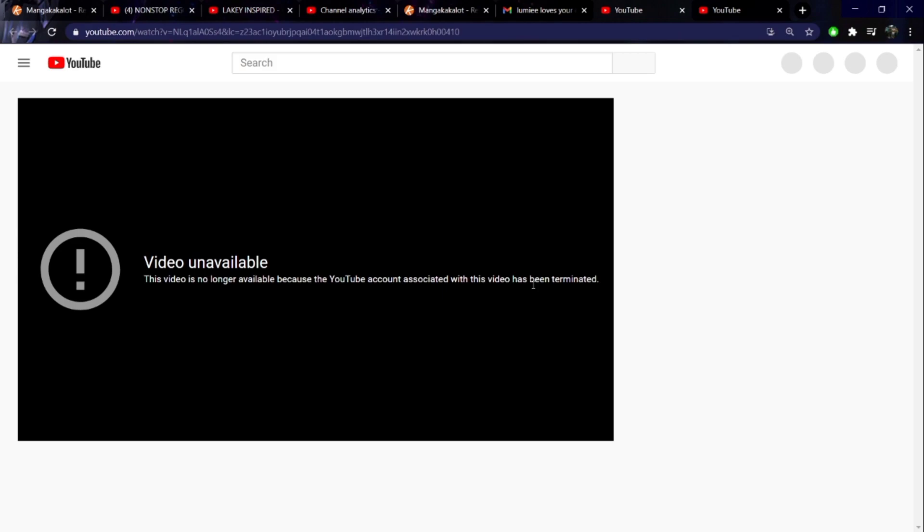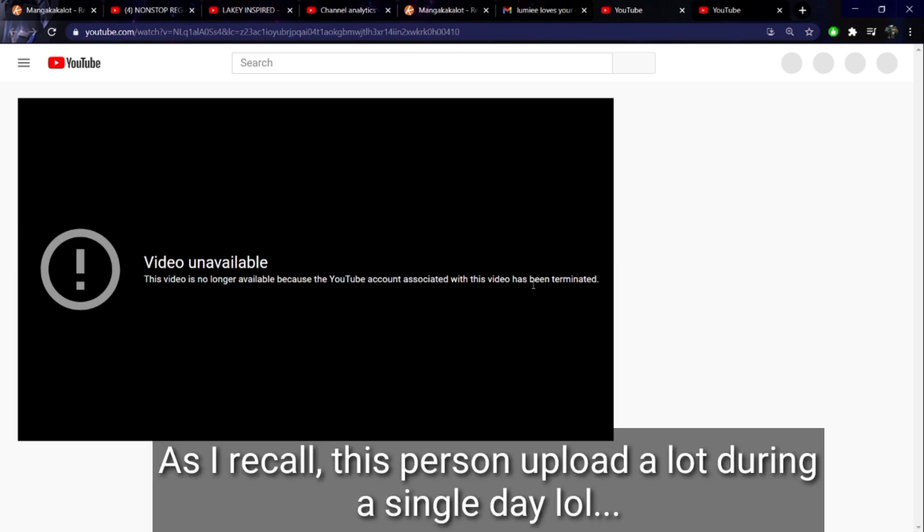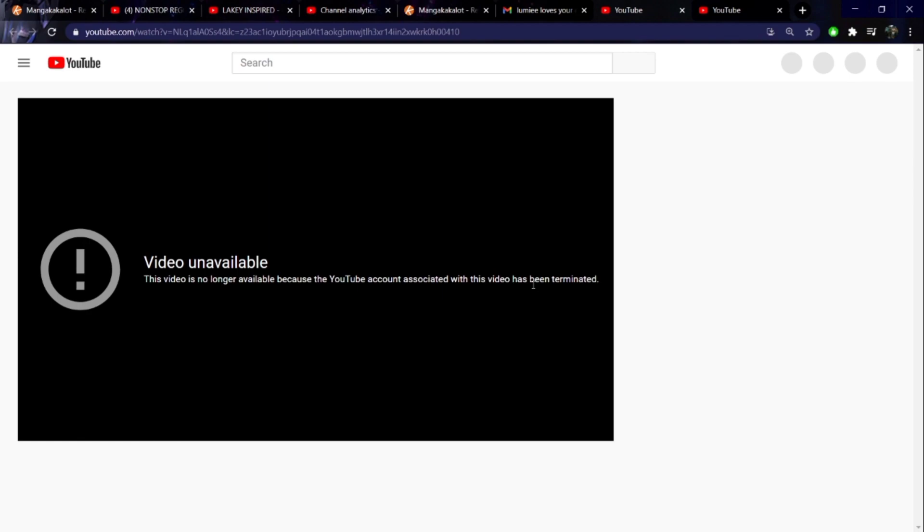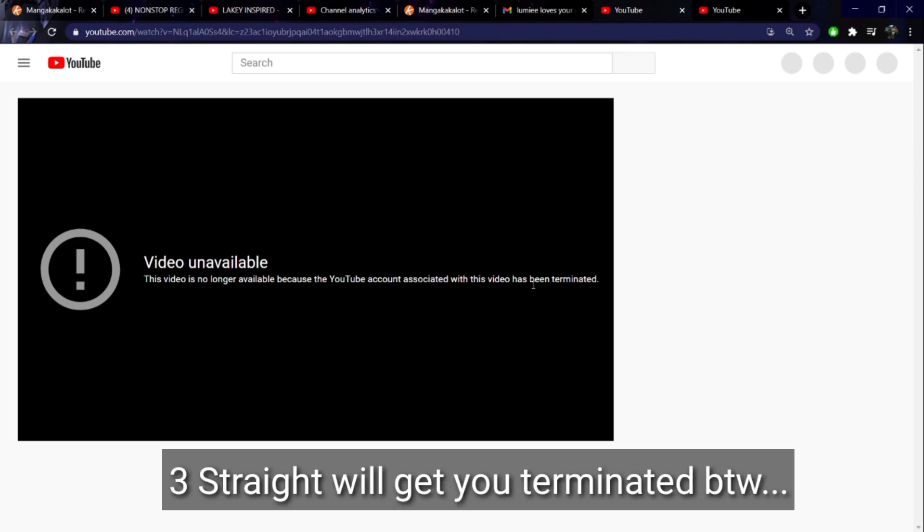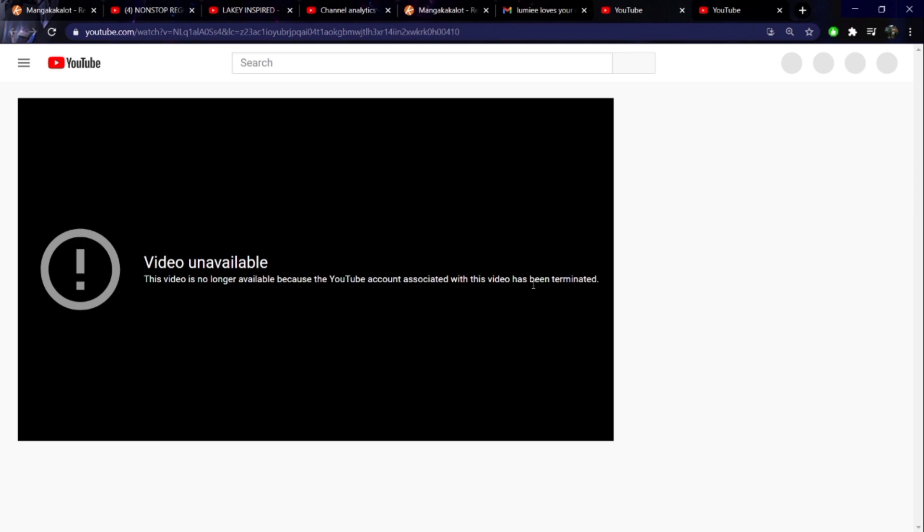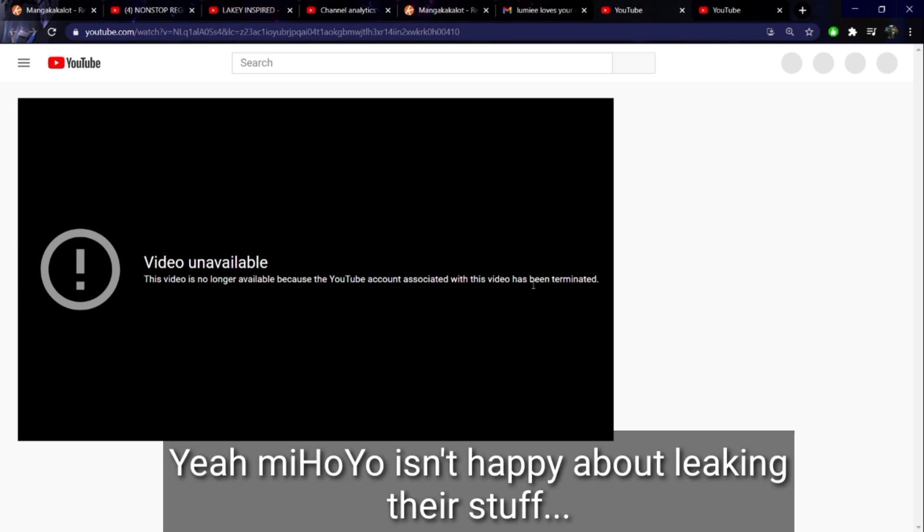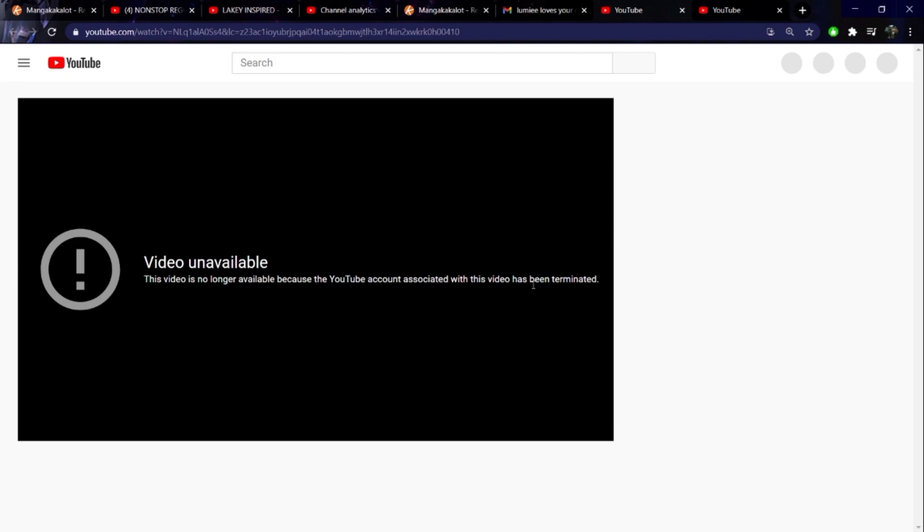Video unavailable. This video is no longer available because the YouTube account associated with this video has been terminated. I think this person went on an uploading spree, probably more than 20 videos. That is already enough to get your account terminated, especially if it's Mihoyo.